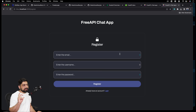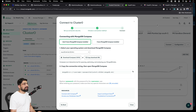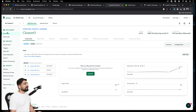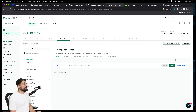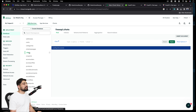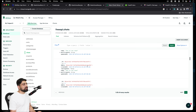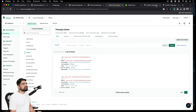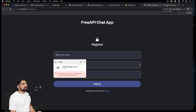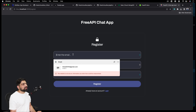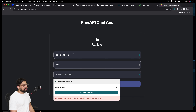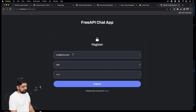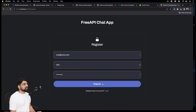Let's see how the application looks. We have pre-populated data, and you can check the database to see how much is populated. In the database under 'chats,' all the common chats are there. I'll register a user: email 'one@one.com', username 'one', with a password. Successfully registered. Now let's log in with username 'one' and that password.